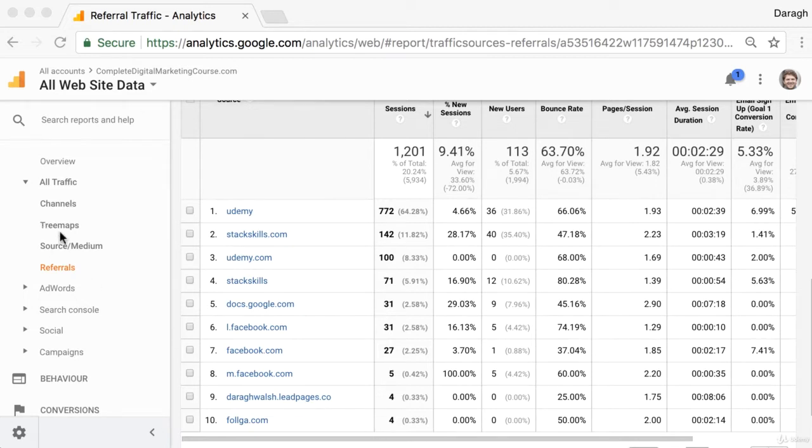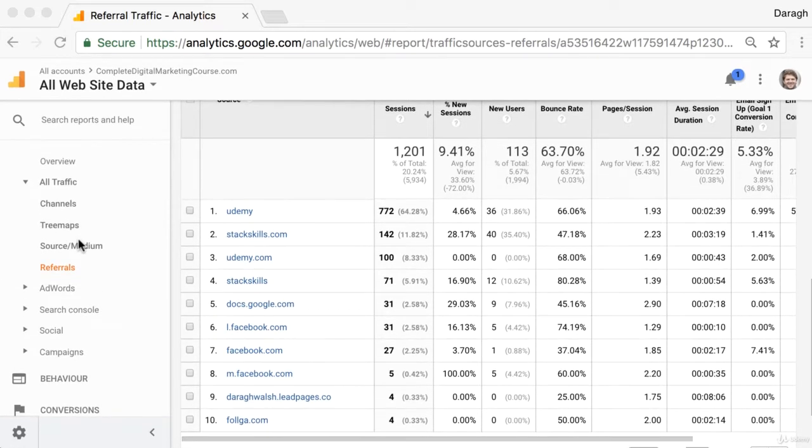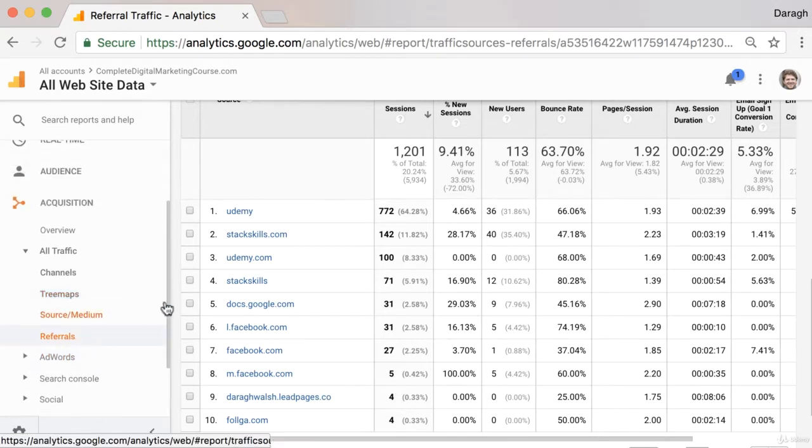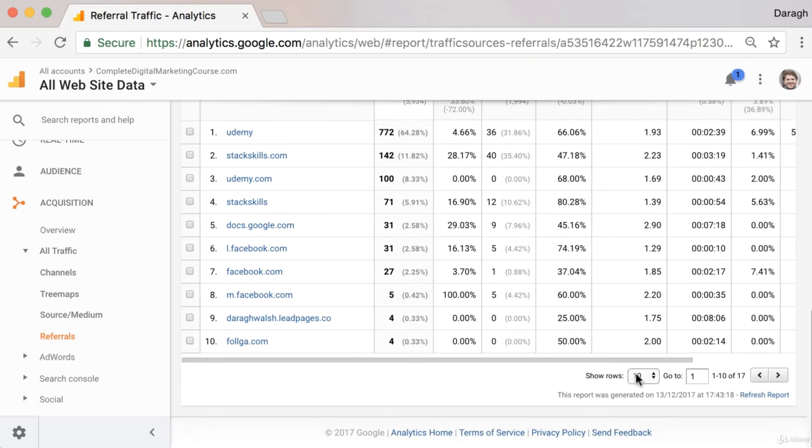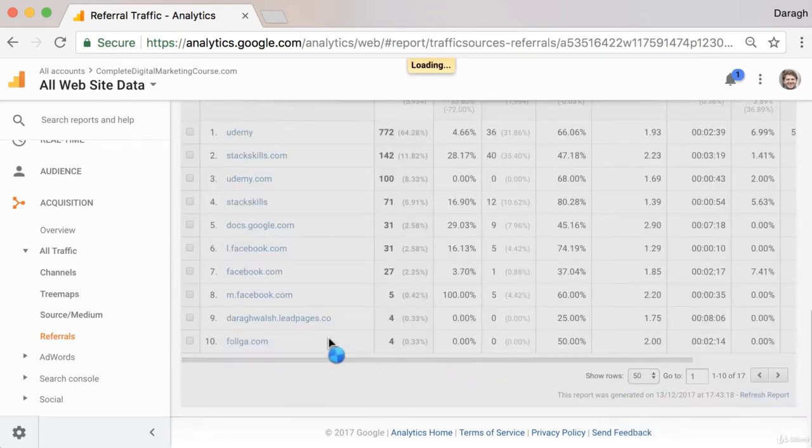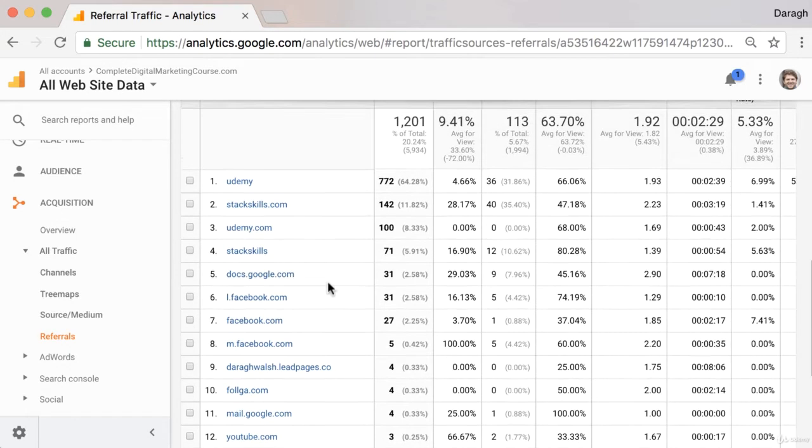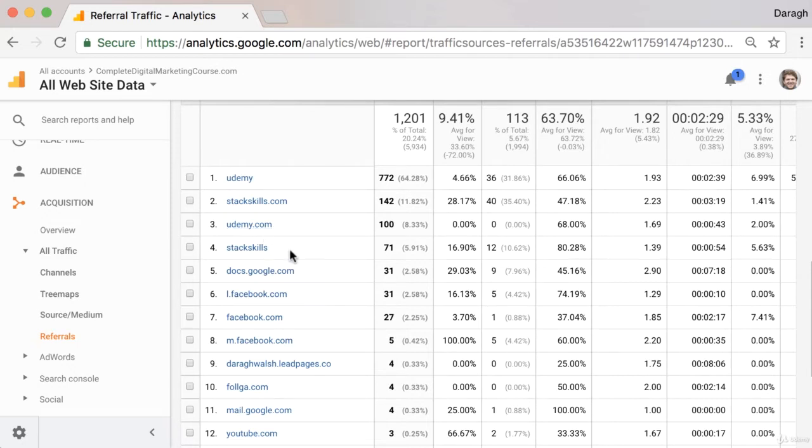As you're looking at your acquisition reports, especially in the referrals section, you might notice some websites that look strange sending you high volumes of traffic. Their bounce rates are extremely high and they're not engaging with the site at all. The names are usually a telltale sign if they're spam sites or not.